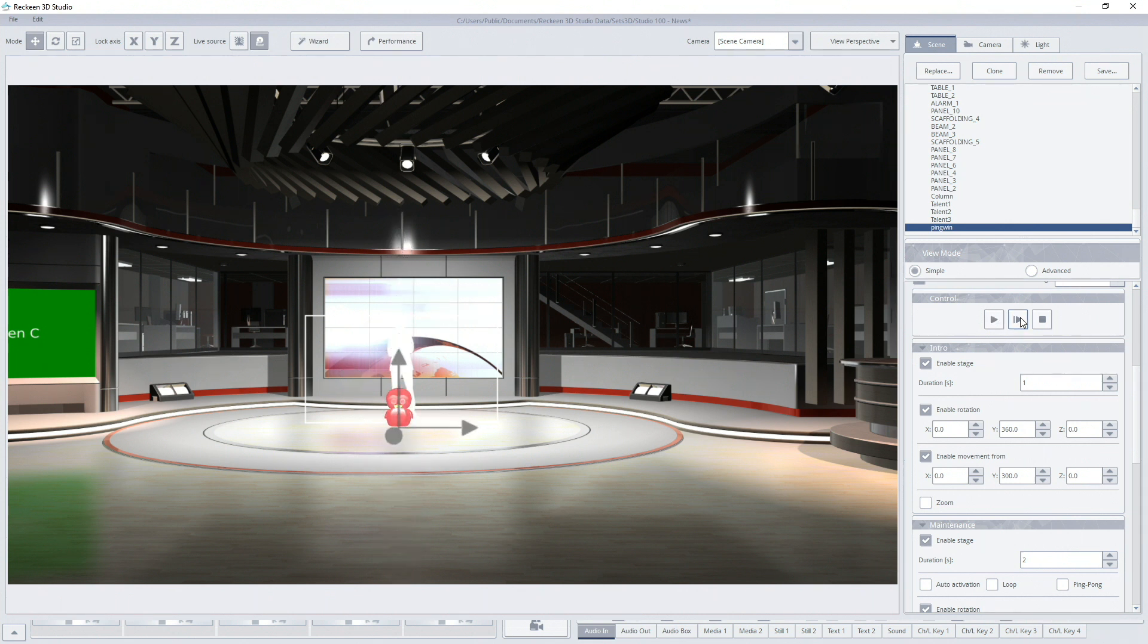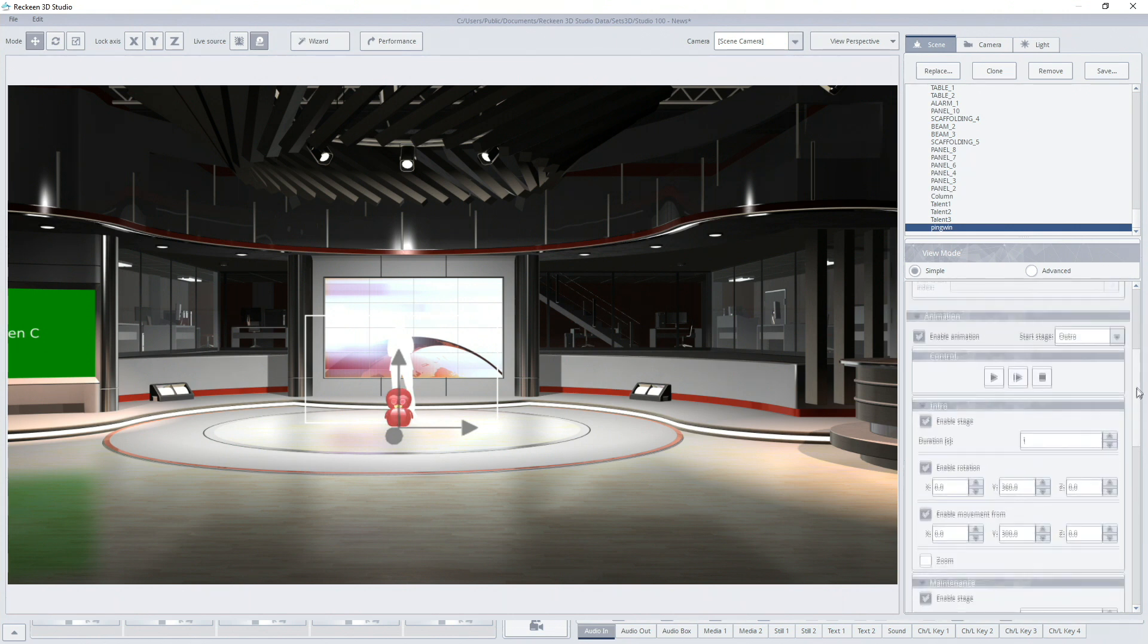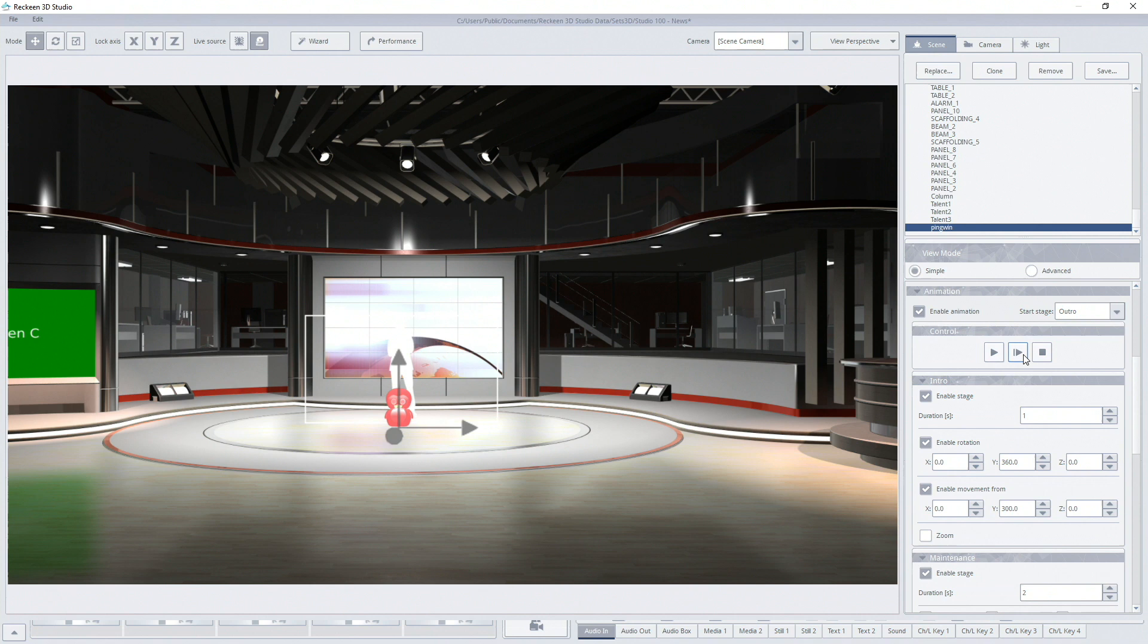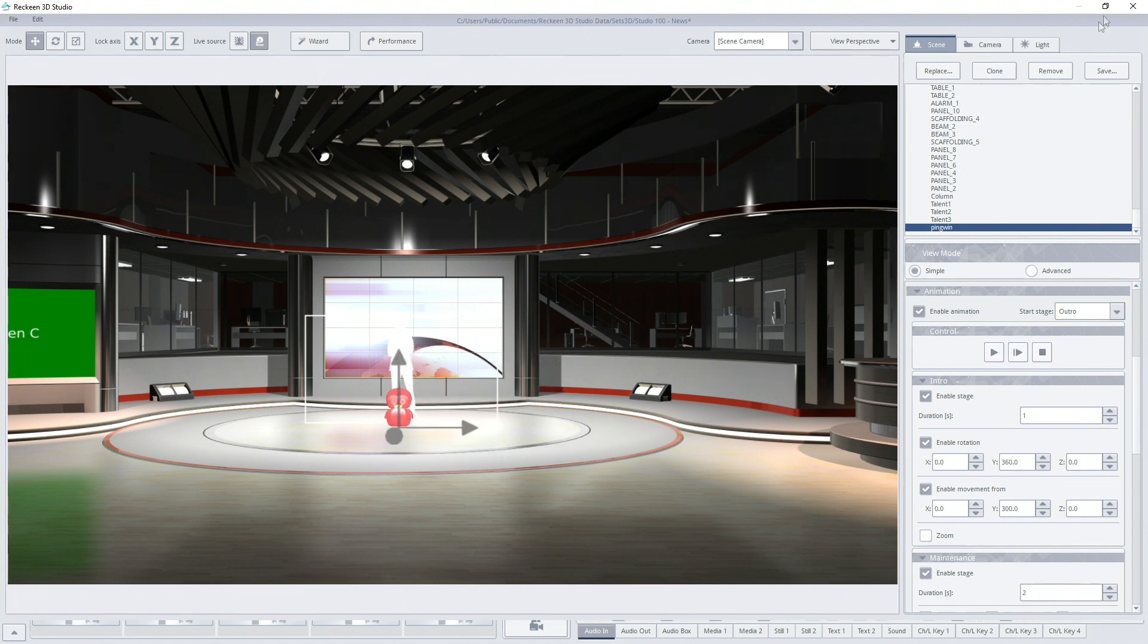So let's now have a look at the last possibility. I'll set up start stage to outro. First the object size will change to 0% as that's what outro phase has been set up to do. Then the intro phase is being executed and lastly maintenance.